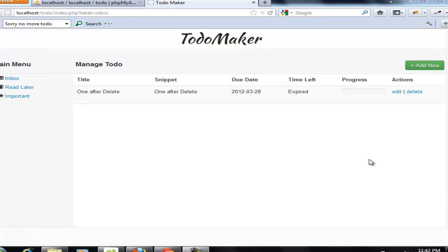Hello everyone, this is going to be the very last video for our TodoMaker. We are only left with an edit function and a logout button. So without wasting any time, we're going to get started coding.